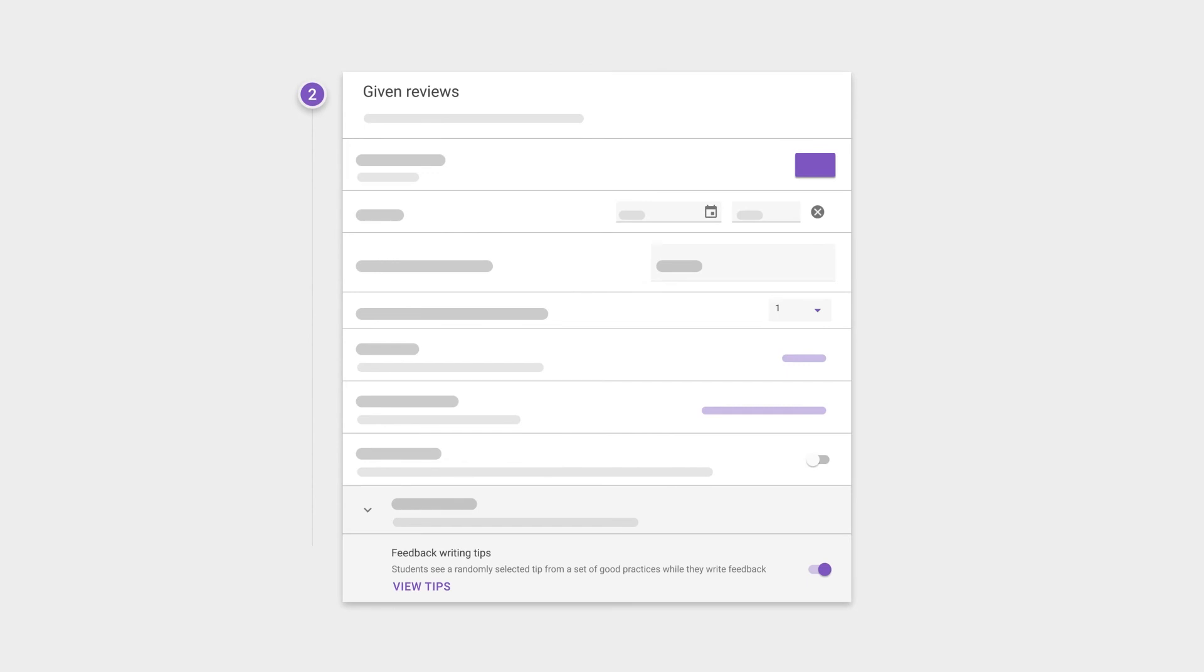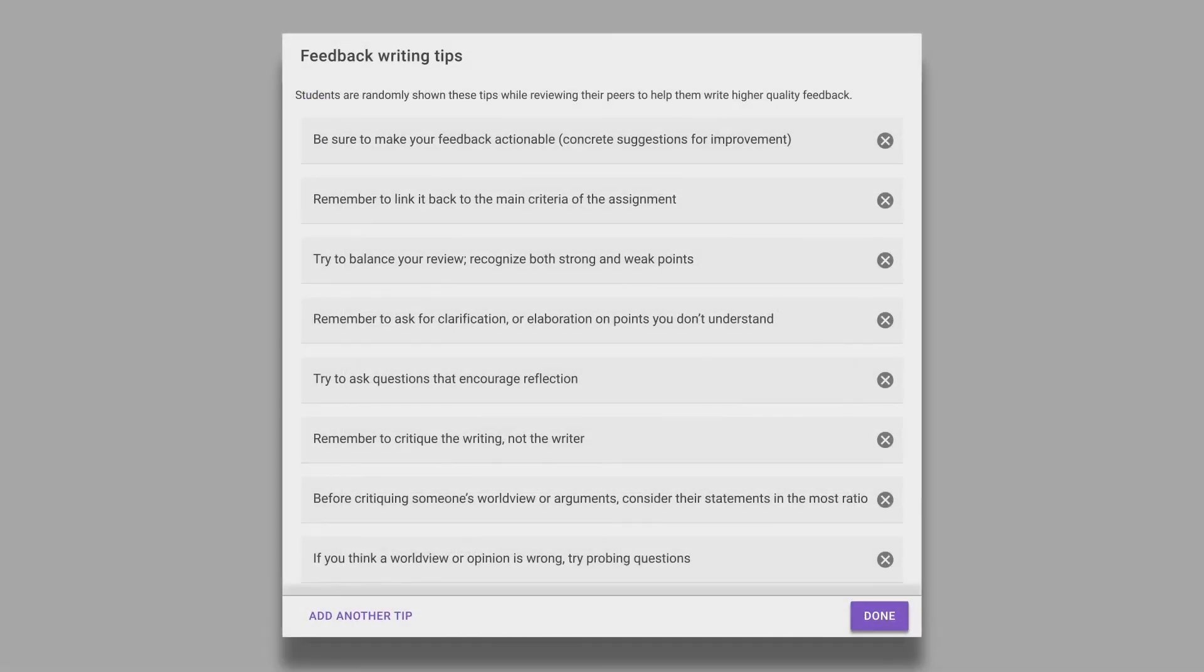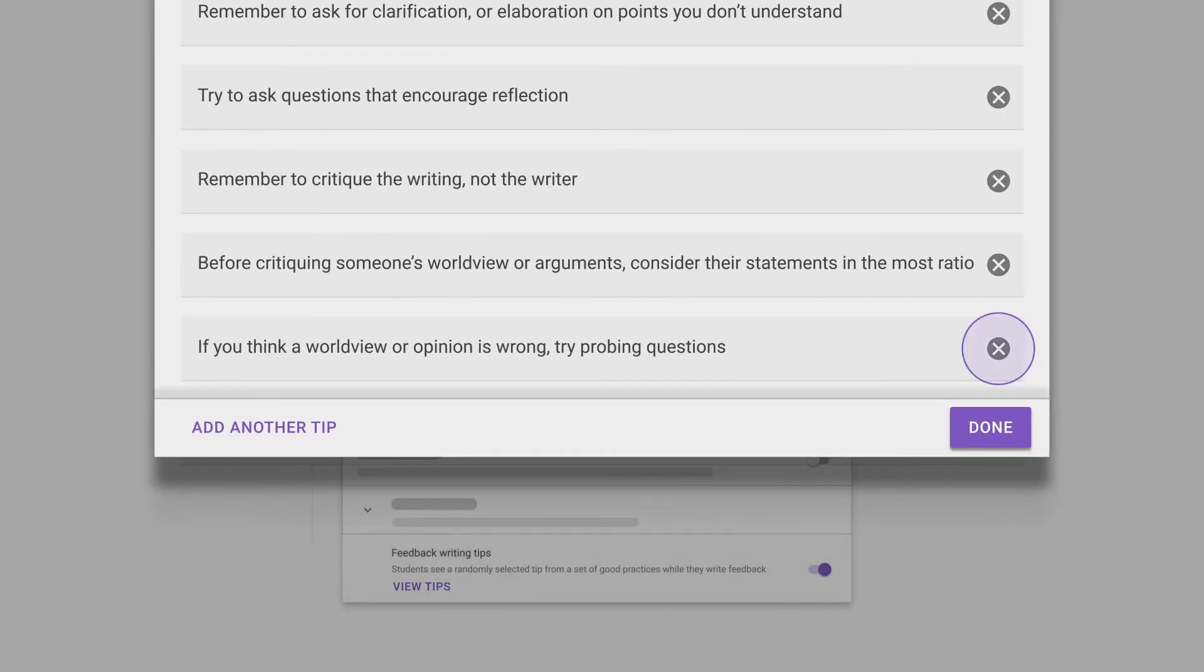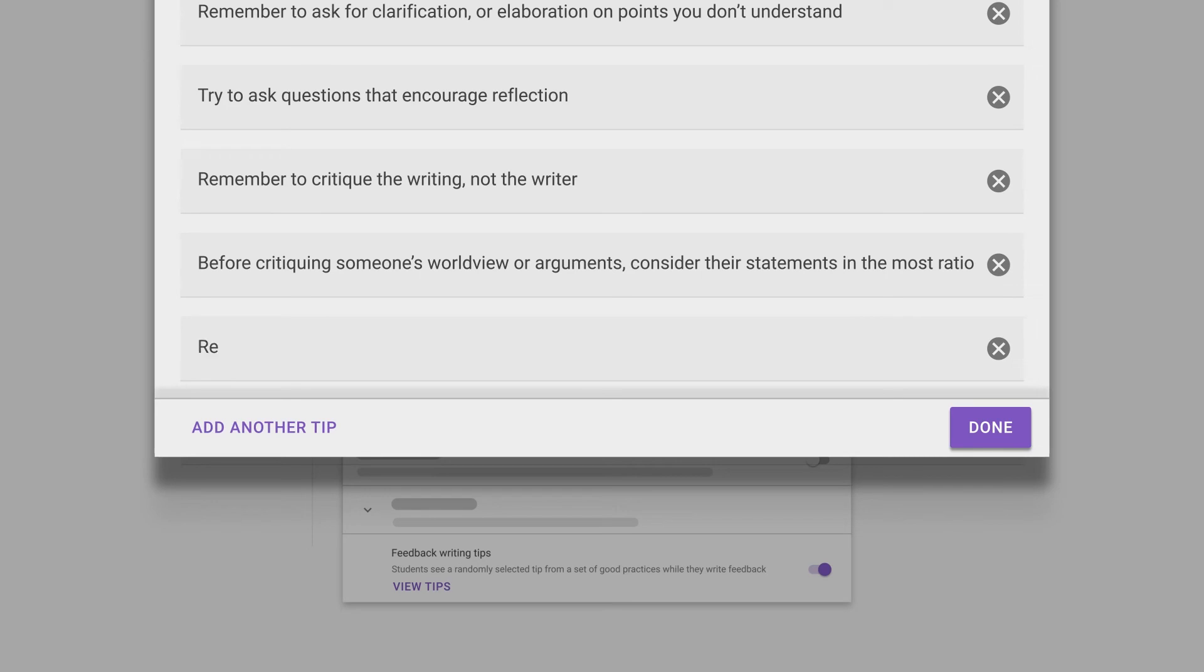Feedback tips aim to provide students with reminders when they are most relevant in the act of writing their feedback. We've provided some standard feedback tips to help promote good feedback practices, which are based on research and provide a good starting point. As a teacher you can edit, remove or add to these tips as you see fit.